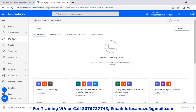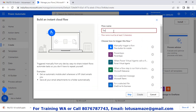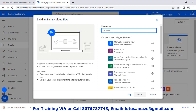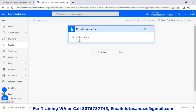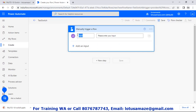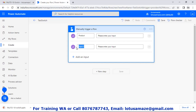Now we check how to use the switch action control in Power Automate flow. Create instant cloud flow, give it a name, then manually trigger, and create. In the first step, add input: product. Second input: price. Then add a new step.